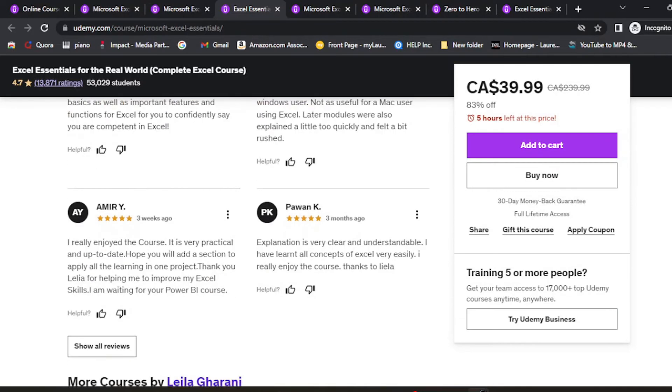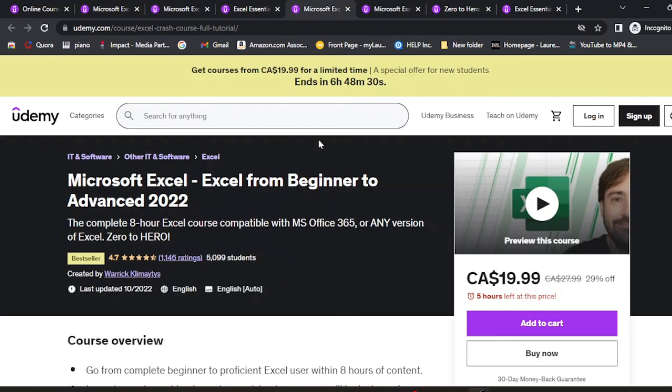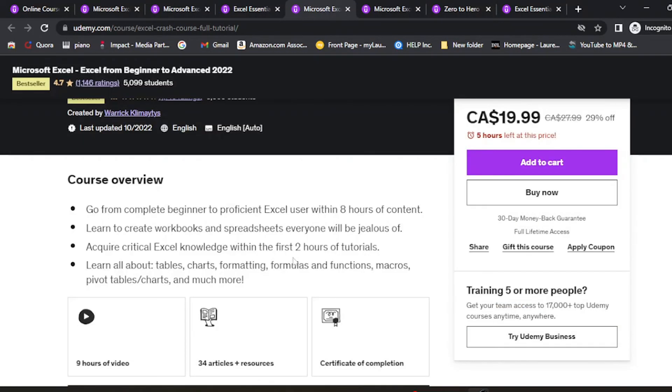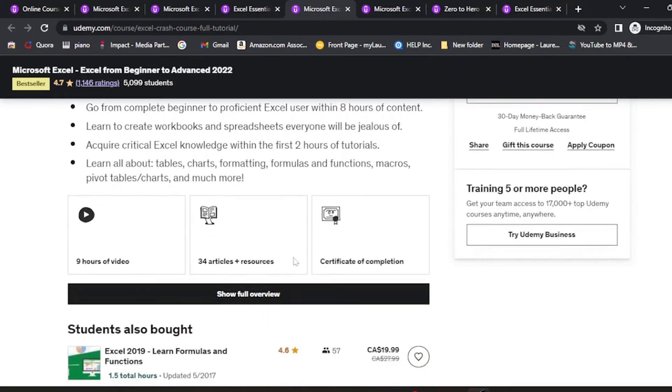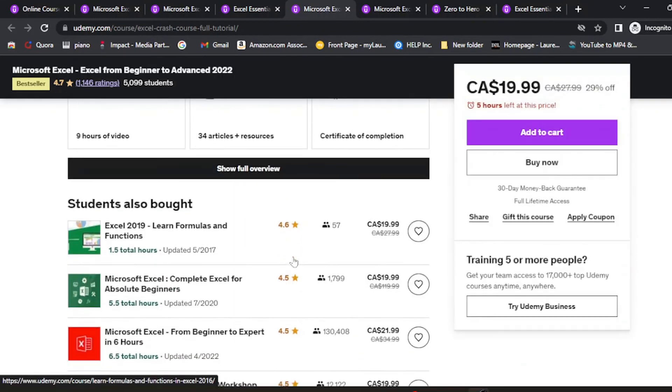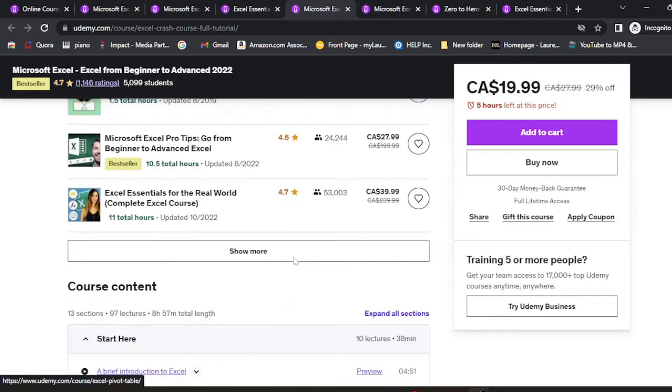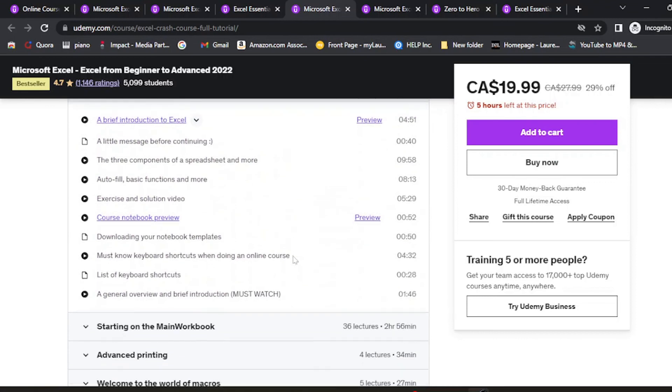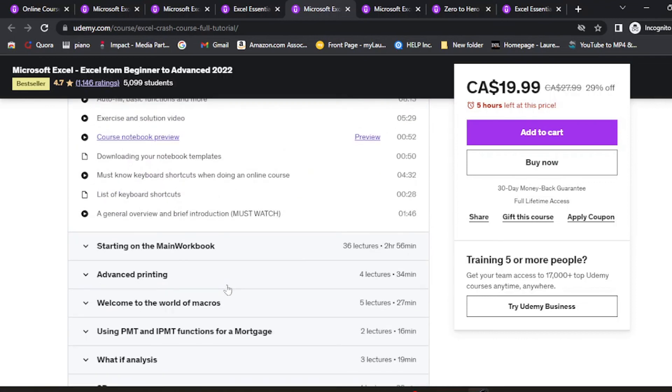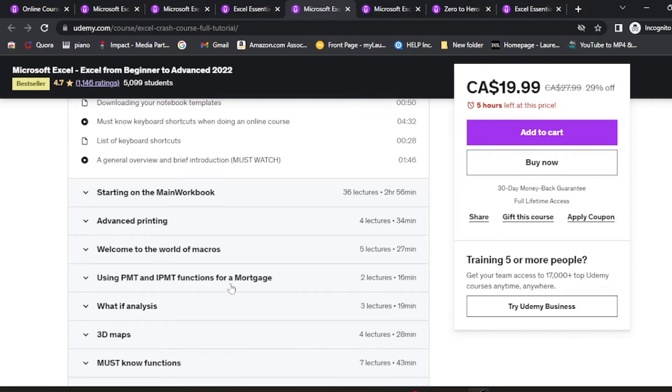If that's not what you're interested in, you can check out the next one: Microsoft Excel from Beginner to Advanced 2022. You'll learn everything about creating Excel formulas, charts, and much more.